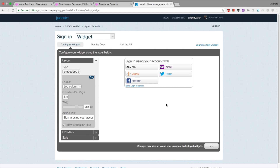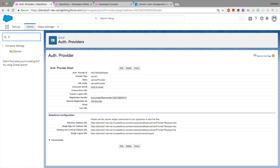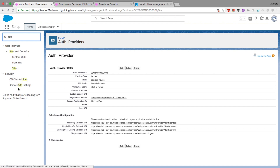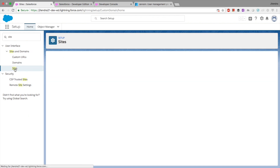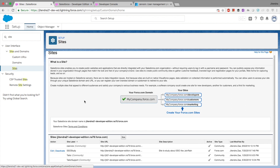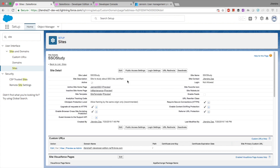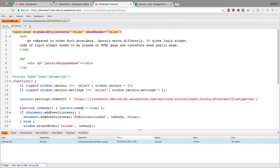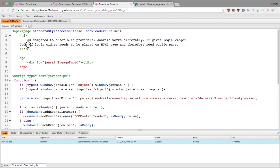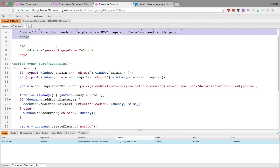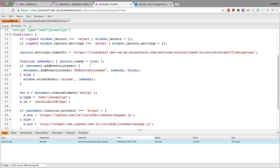Since the user needs to click one of the social login buttons, we need a public-facing website where we can copy and paste that widget. What I have done is enabled a public Salesforce site — Salesforce provides this out of the box; on a developer account it is available. I have a public site named 'SSO Study' and I have created a Visualforce page where I've added some notes and pasted the Janrain widget code.